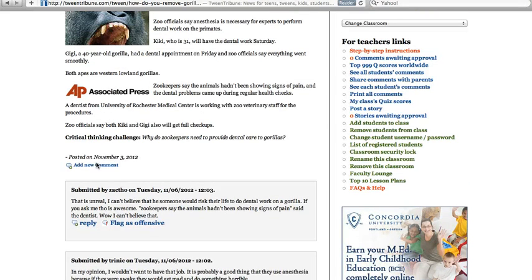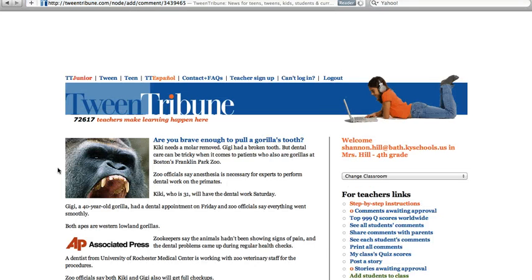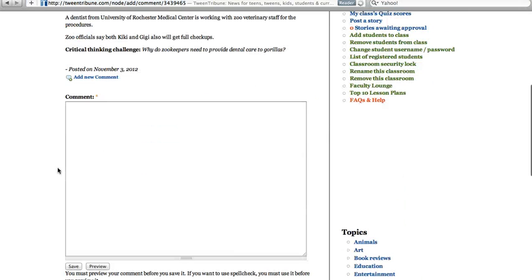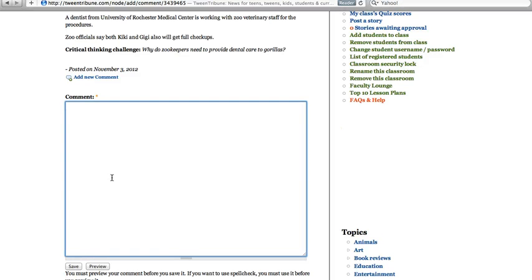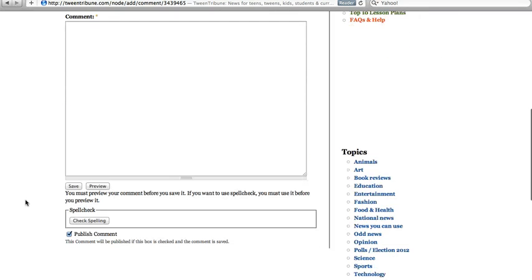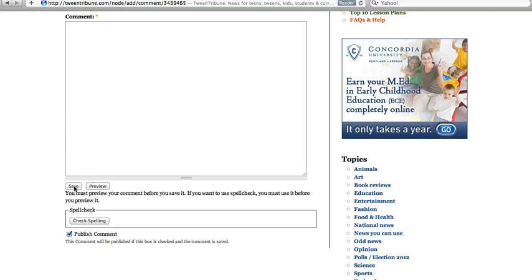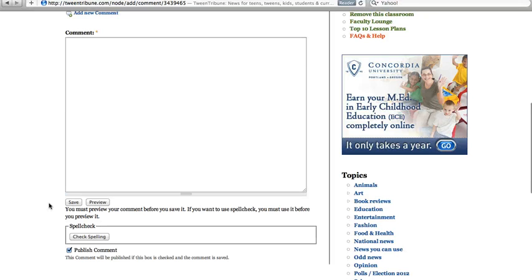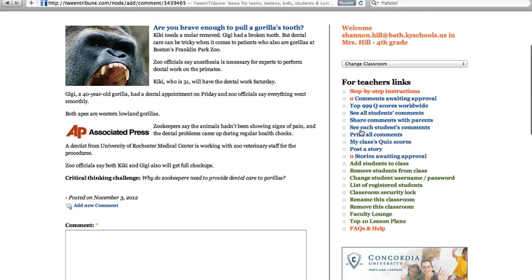Right under the article there's a button that says 'Add a new comment.' If you click that, it gives you a box where you can type your comment. You can preview it to see what it's going to look like, or you can save it. At the bottom there's a button that says publish. The students will click publish, but it won't actually go live — it shoots to your approval queue, and then you click to approve it and it goes onto the site.